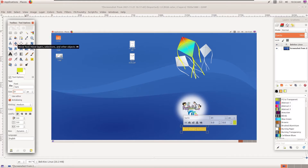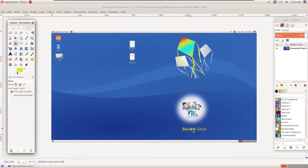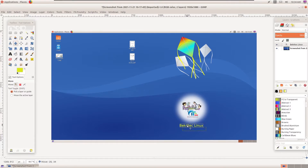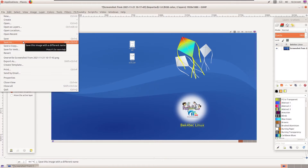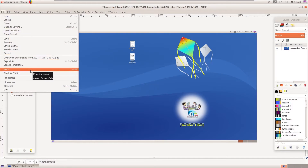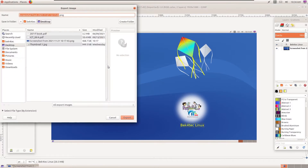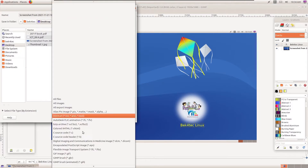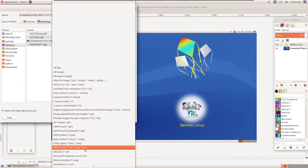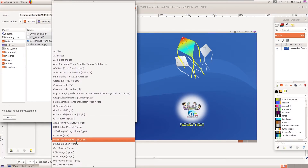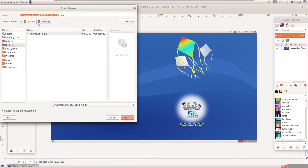Once the text is placed, go into the Move Tool. Select the text layer and move it so it matches the position of the original text. Once everything is done, go into the File option. You can either save it in the editable format or use Export As to choose the output format — I will select the JPEG option.